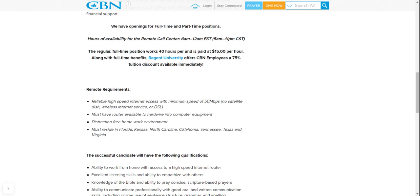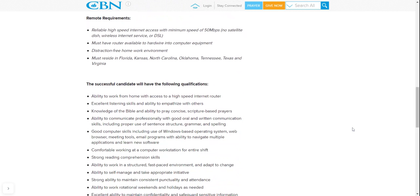You must reside in Florida, Kansas, North Carolina, Oklahoma, Tennessee, Texas, and Virginia. This is where they're hiring. So if you're in these states and areas, there you go and there you have it. I'm sorry, guys, if you're not. I have other work-from-home opportunities, so look into it.